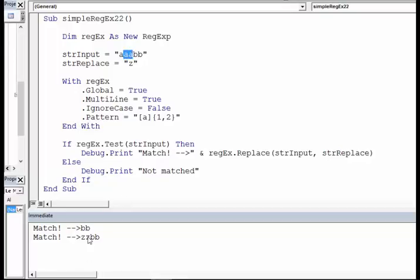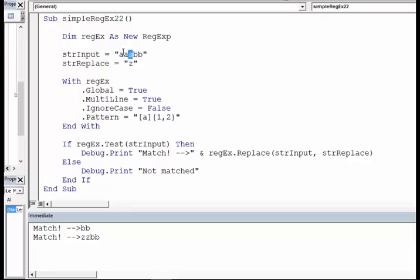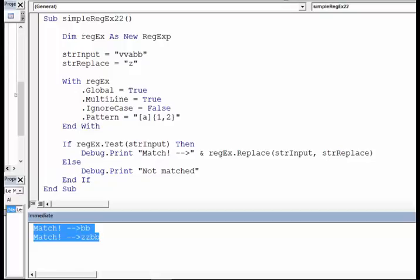You can see that. Next thing is, what if I want to know if the first two characters both are 'a' or not? So run the code.